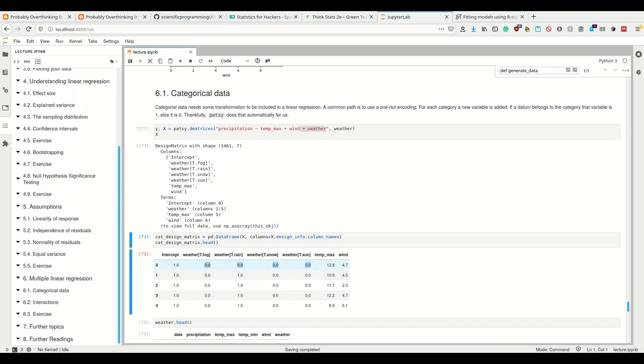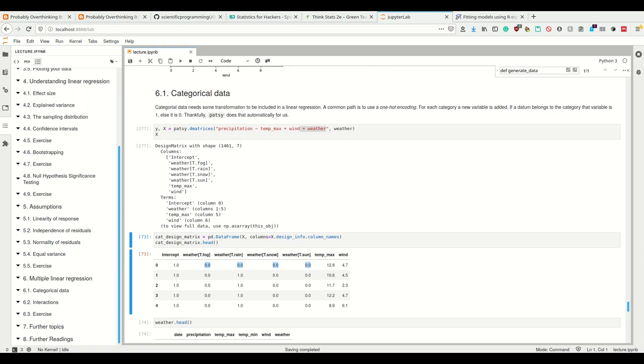If rain is one, then the weather was rain. If snow is one, the weather would be snow. If all are zero, the weather would be drizzle. In an experiment, you're likely to have some base condition which makes sense to be encoded as zero.